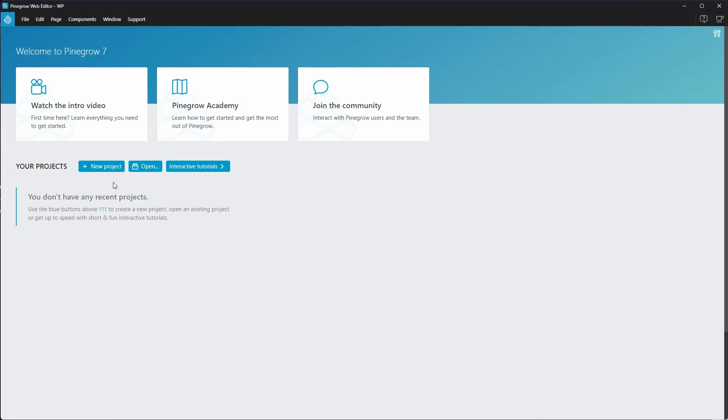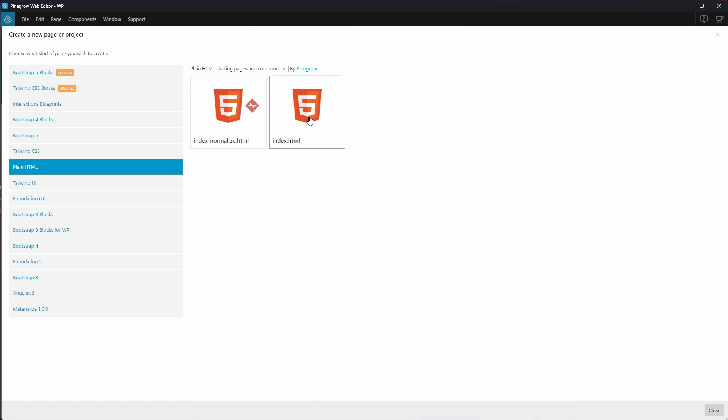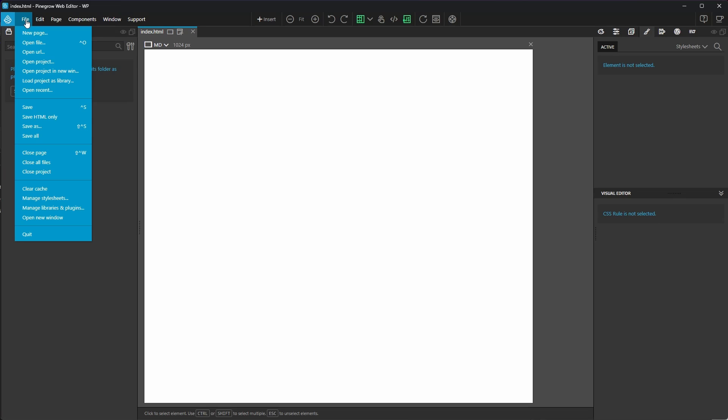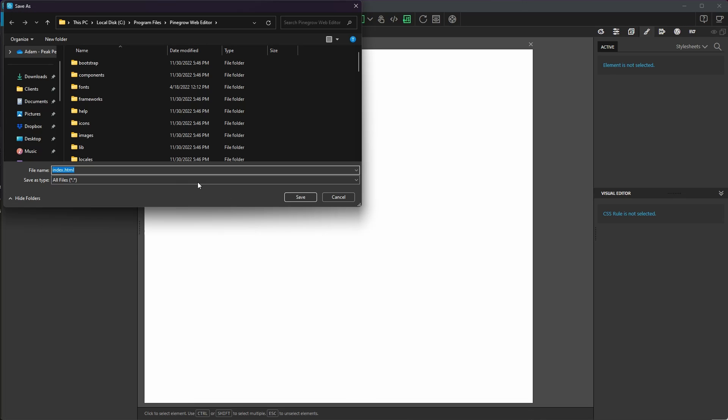Here we are inside PineGrow. I'm going to start with a new blank HTML project so you can see everything from start to finish. I'll save this index.html file to a new directory and I'll tell PineGrow to open that directory up as a project.